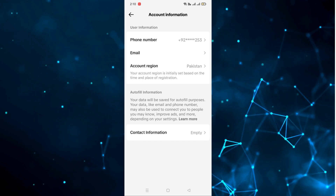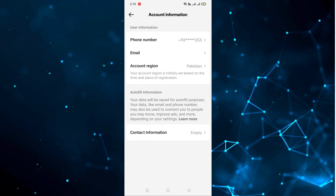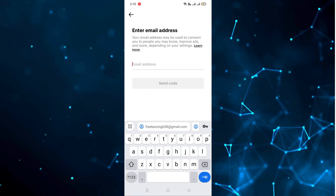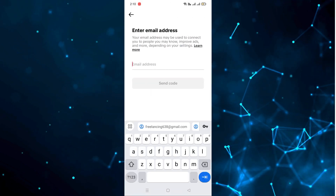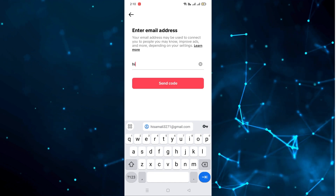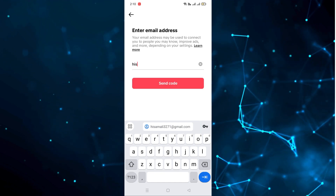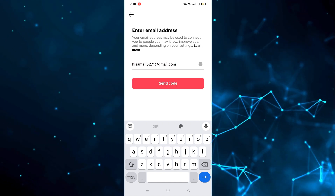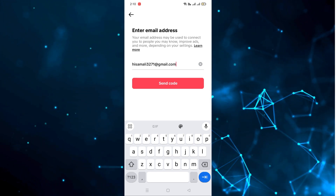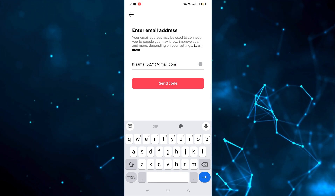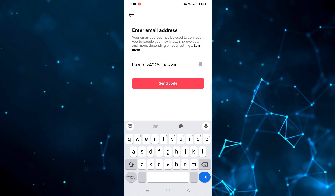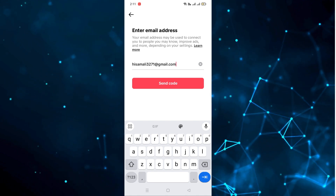We want to change the email address, so click on Email. I haven't provided an email address, so if you want to change or add one, write the new email here. Then you have to verify it — click on Send Code and they will send a code to your email. Enter that code and the email address will be verified and changed automatically.